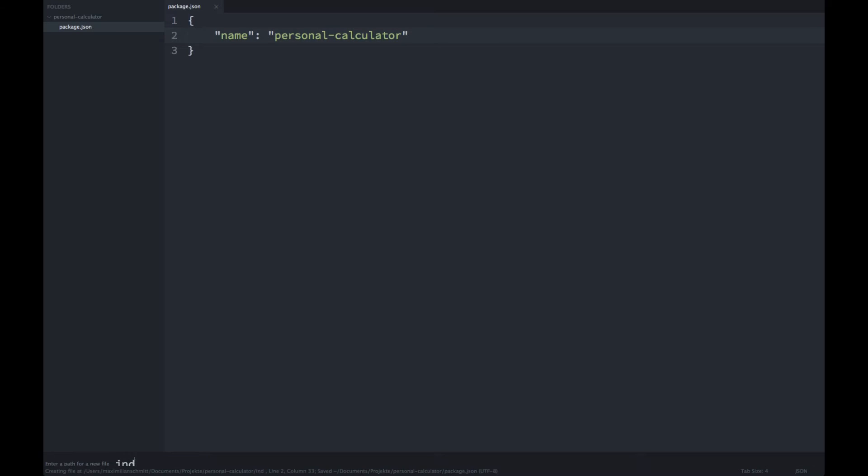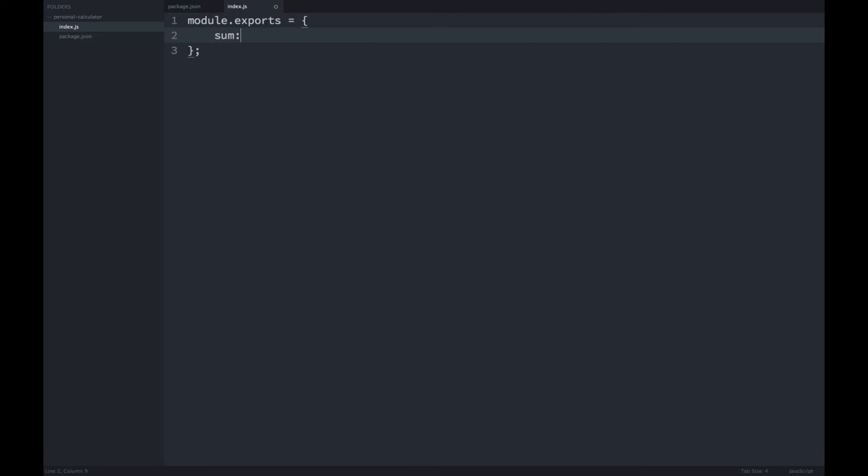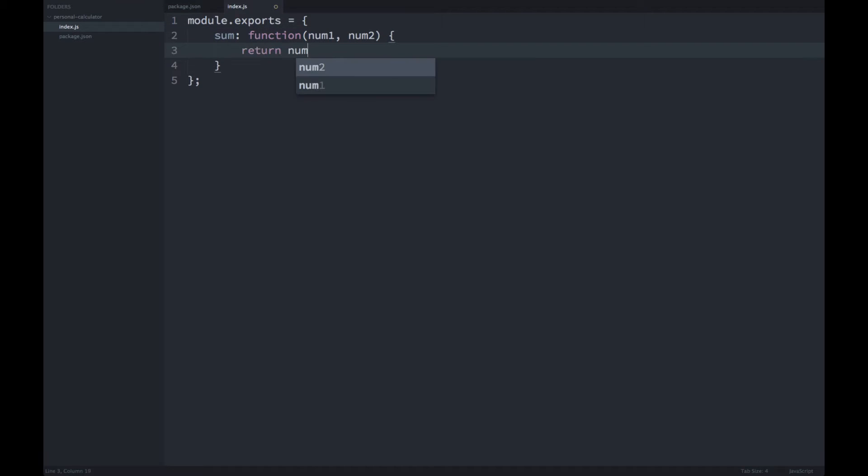Now I'll just create my index file and export a simple object with a function called sum. That's going to take two parameters, number one and number two, and it's going to return the sum of those two numbers.